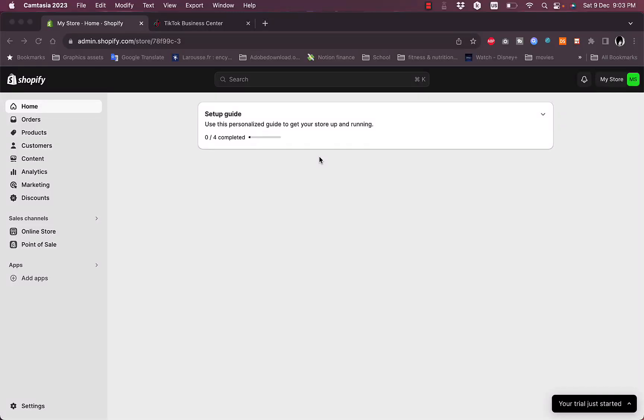What's up everyone, welcome to my channel. In this video I'm going to show you how to install TikTok pixel on your Shopify if you are doing TikTok ads or if you want to start doing TikTok ads.